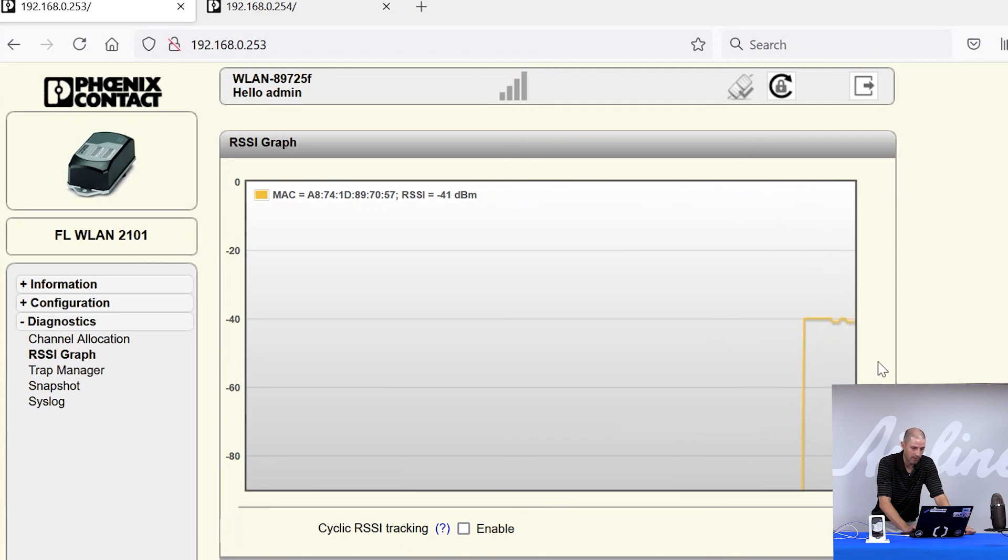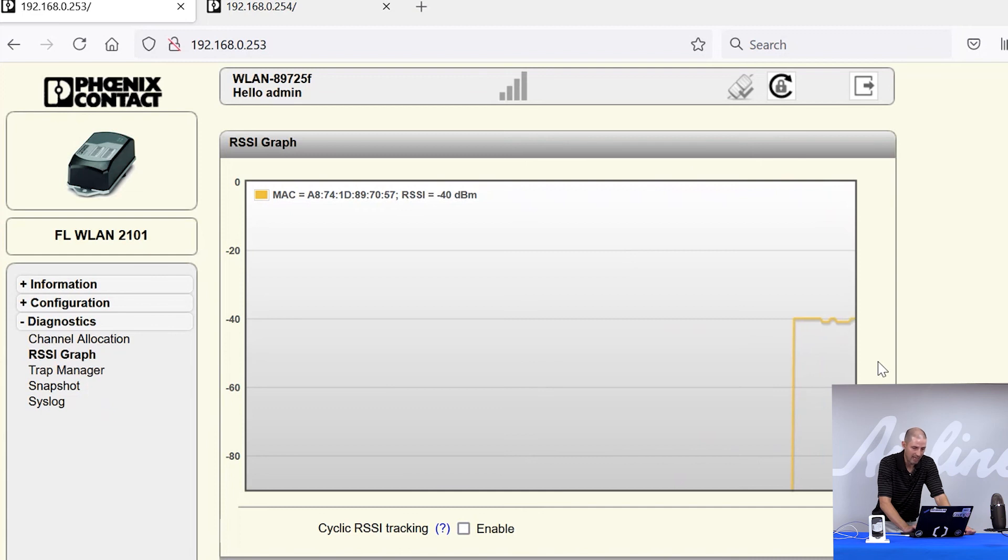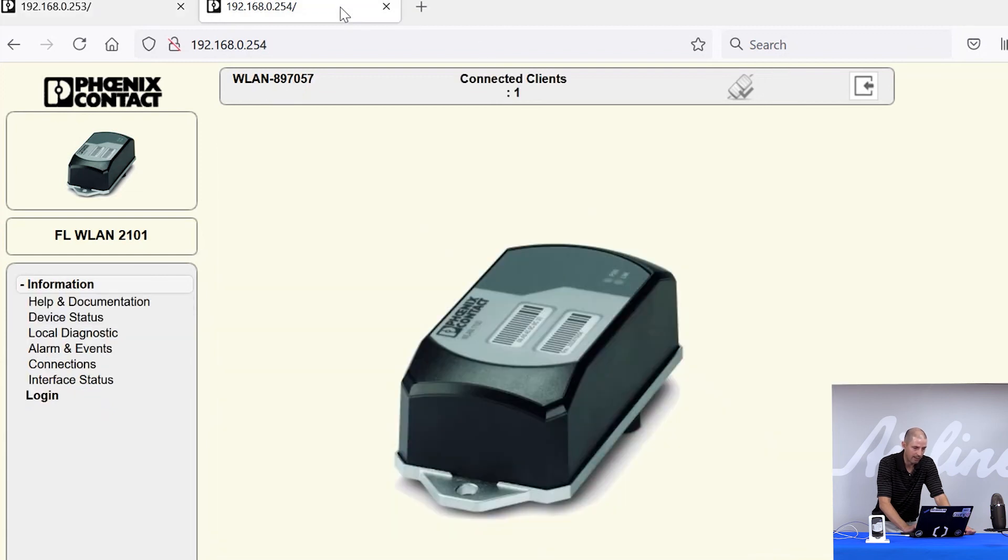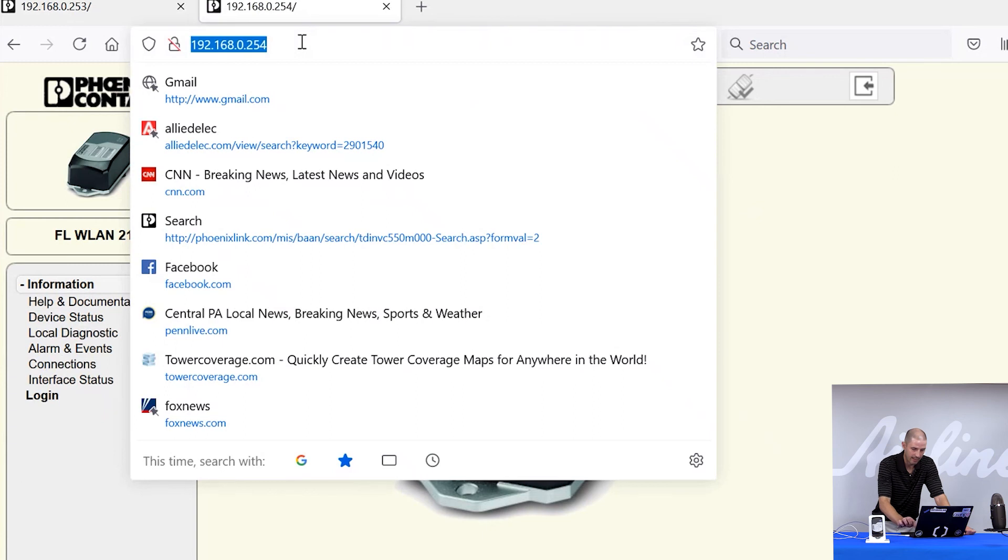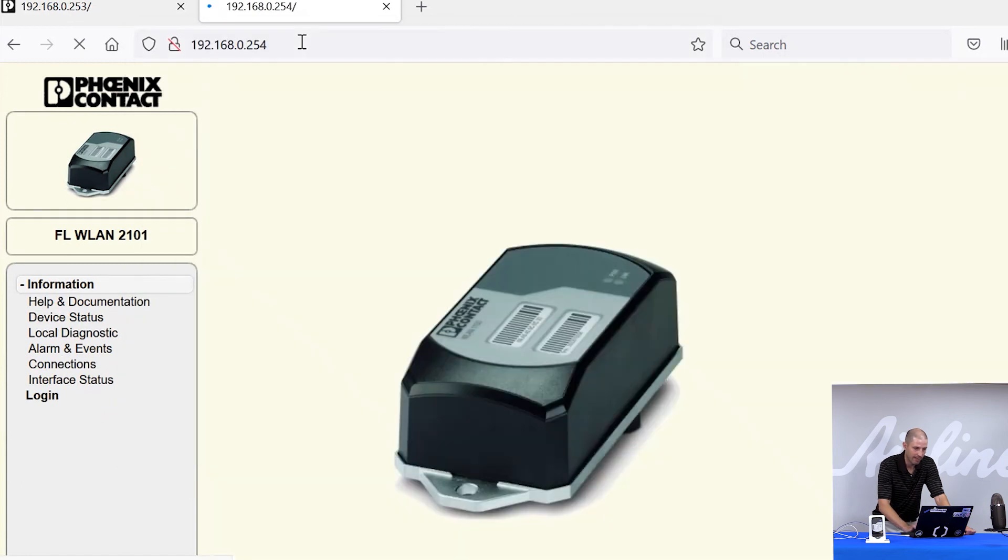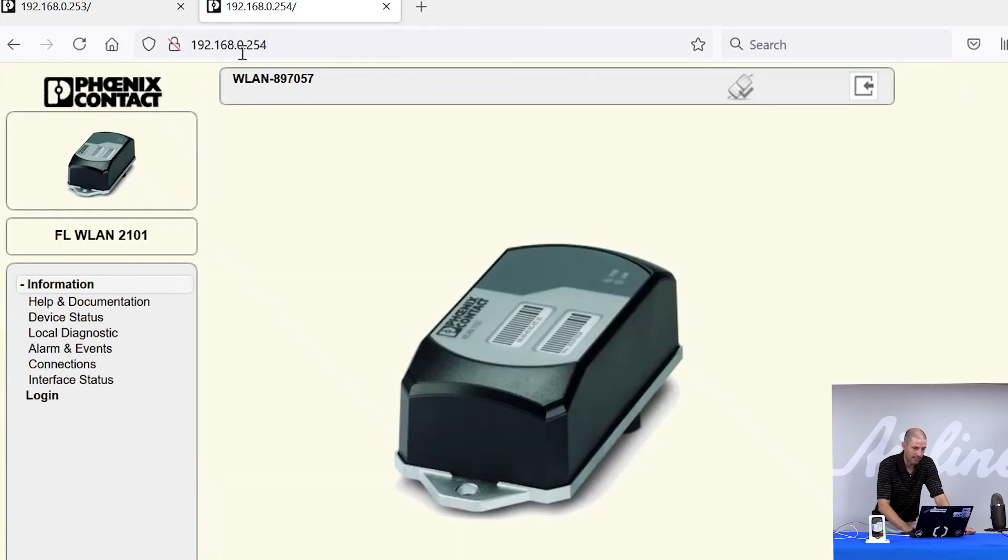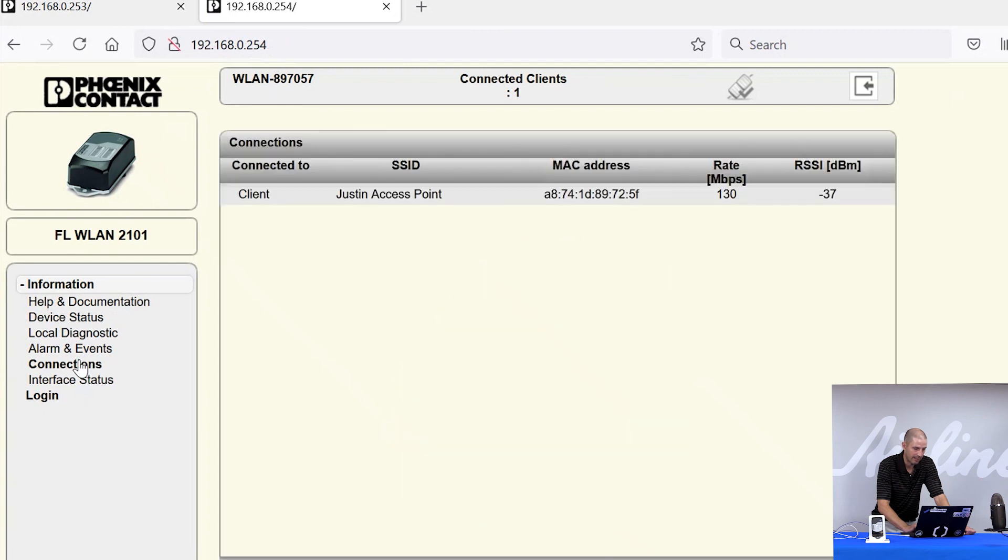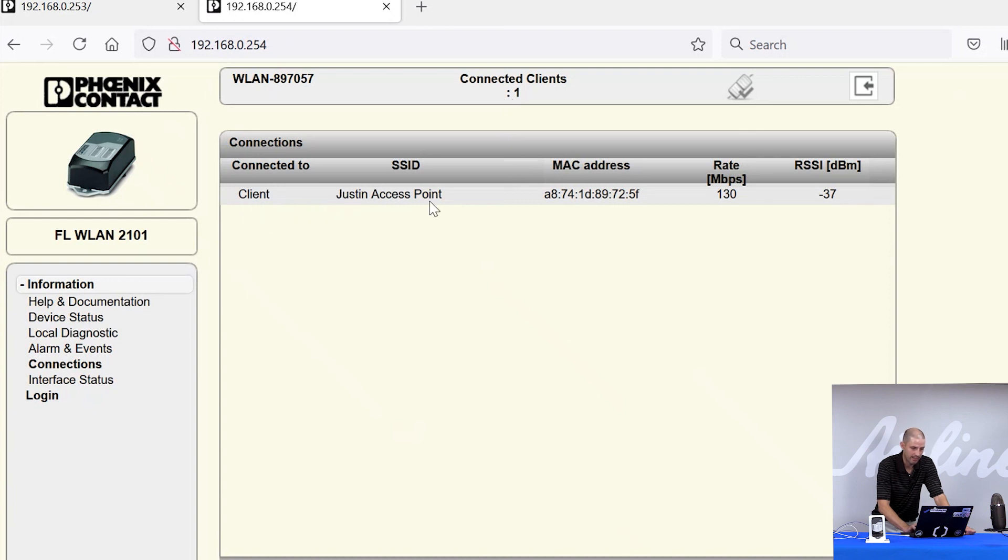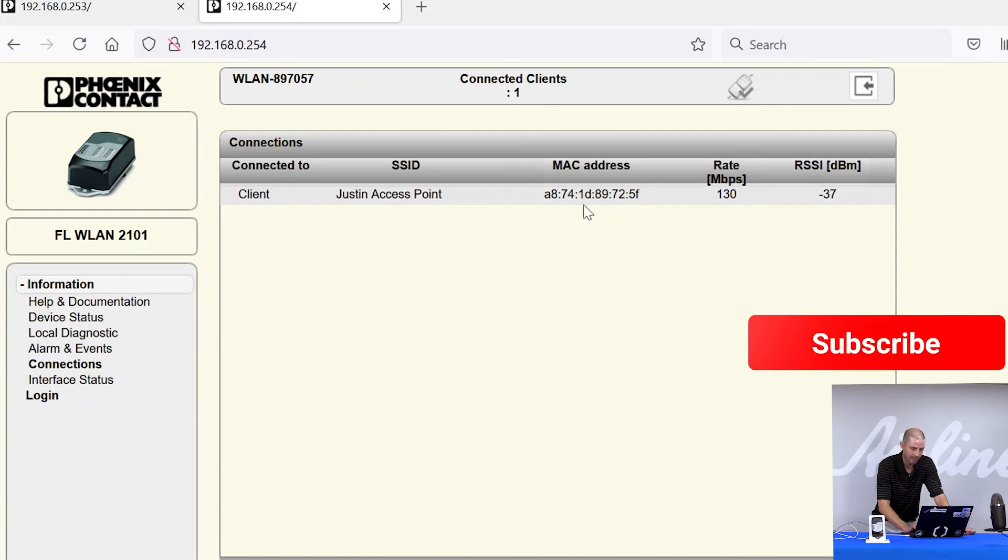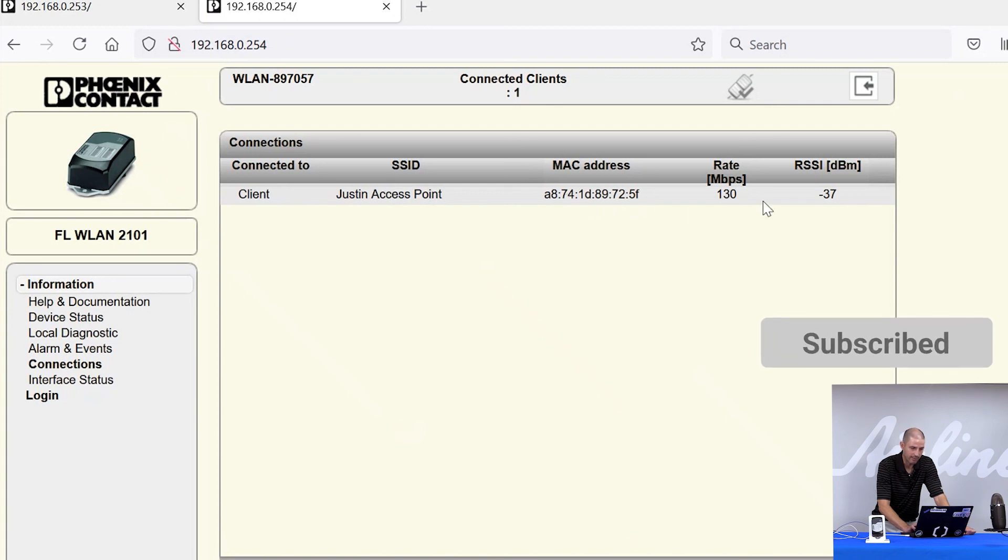So, another way to confirm connection. My laptop is wired to my client device. I can wirelessly connect to my access point. So, my access point is 192.168.0.254. And if I come in the connections tab there, I can see my access point has one client connected. It is a client. It is connected on Justin's access point. The MAC address of my client is listed. The data rate and the signal strength.